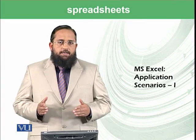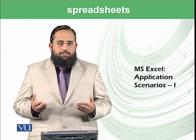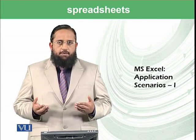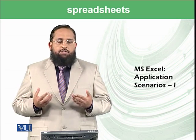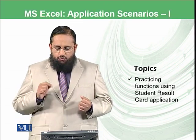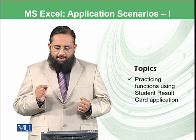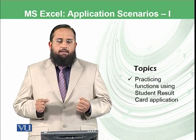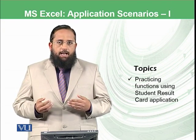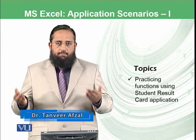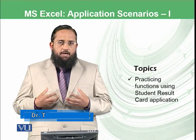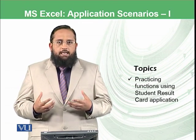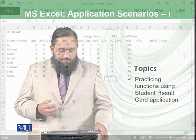Dear students, we have learned about applying formulas and functions in Microsoft Excel in the spreadsheet environment and now we are ready to make usage of those functions and formulas to solve some real problems. In this particular topic, we will be practicing functions using student result card application. Let's start the practical.